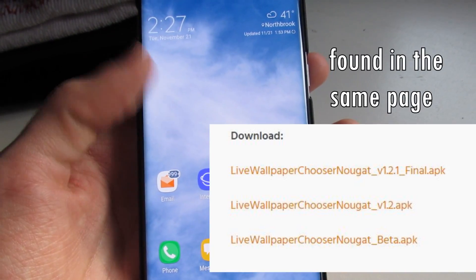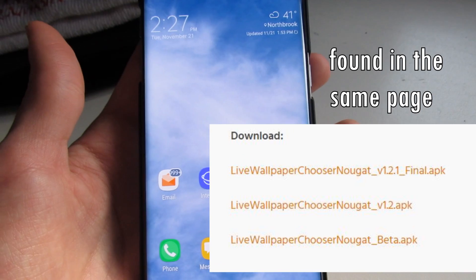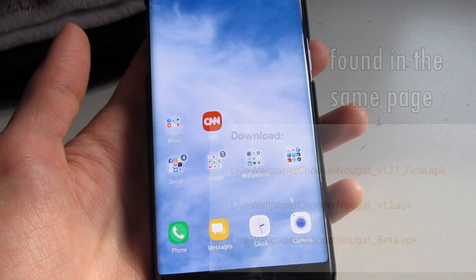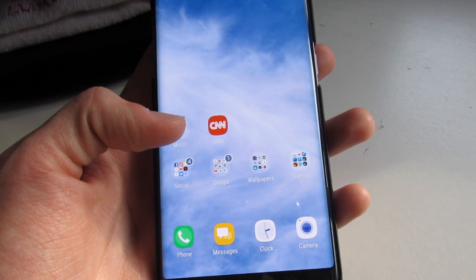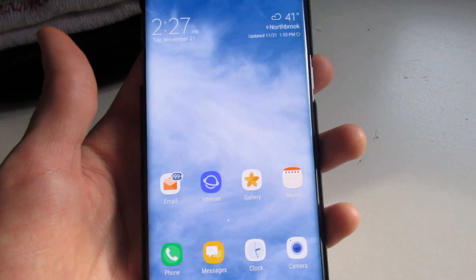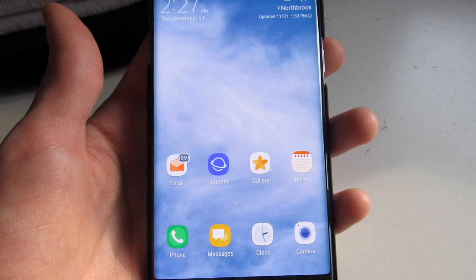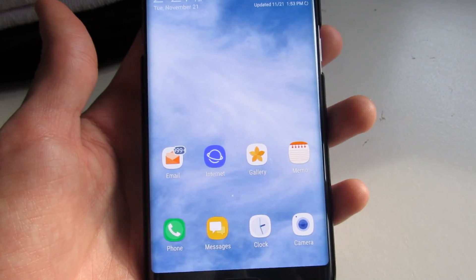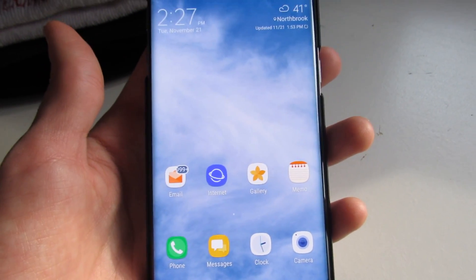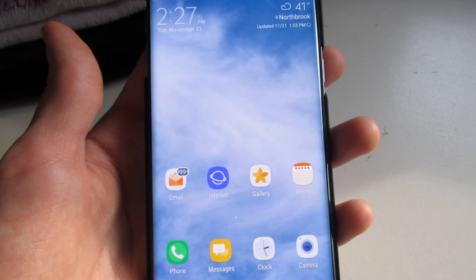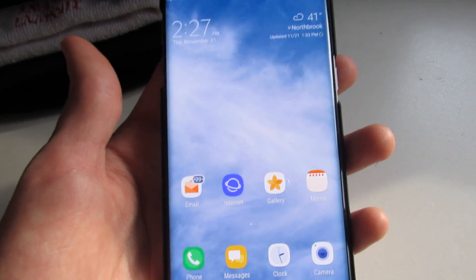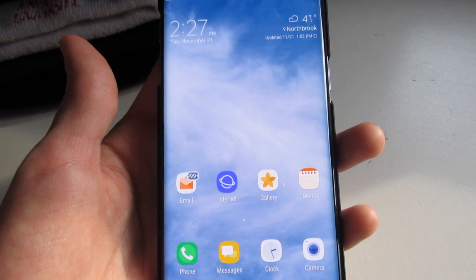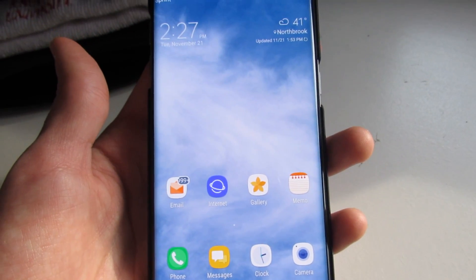I'm going to post three links right here — go ahead and check them out. Maybe they'll work; if not, please let me know. Just please don't dislike the video or destroy it in the comments, because I'm really trying. I don't have an AT&T, T-Mobile, or other carrier S7 or Edge to test with.